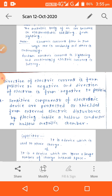Second application of electrostatic shielding: Sensitive components of electronic devices are protected from external electric disturbance by placing them inside a hollow conductor or hollow metallic chamber.